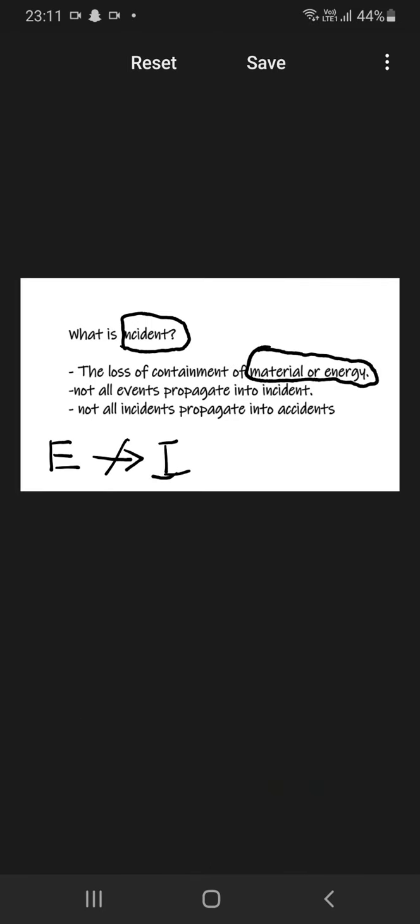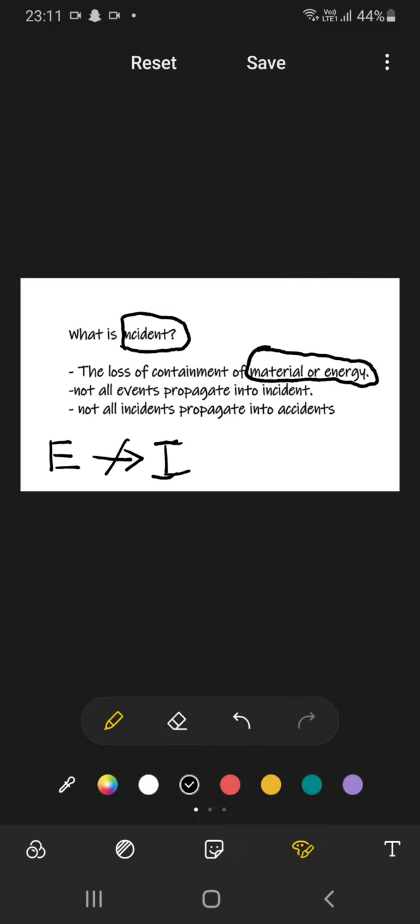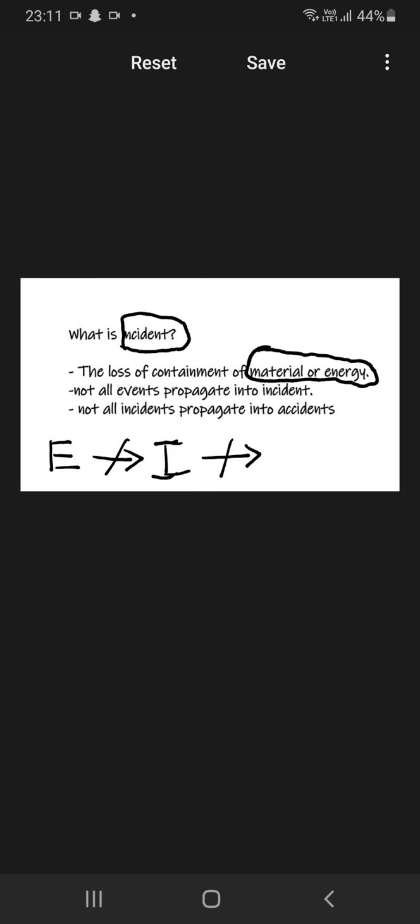It is not necessary that every event terminates into incident, as well as not all incident turns into accident.